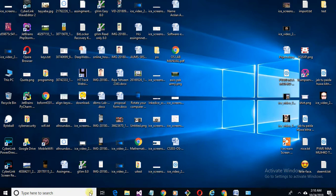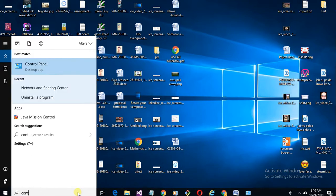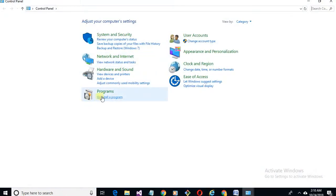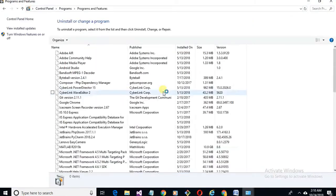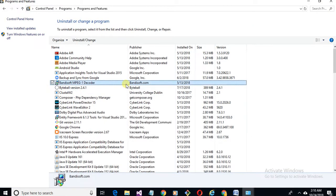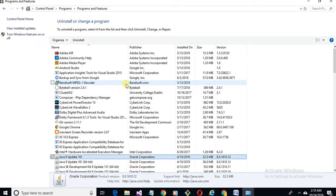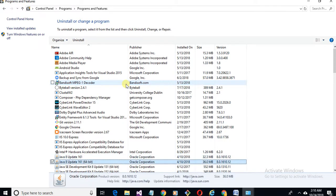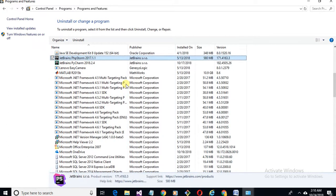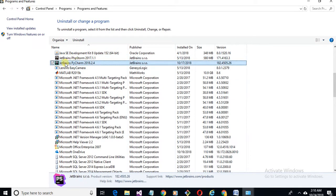So go to Control Panel. Now if we want to uninstall, we can search J instead of P because it starts from J. You can see here JetBrains PyCharm.